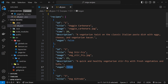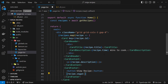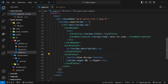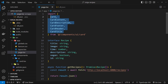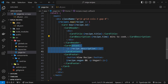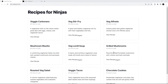To conditionally display the vegan label, I use recipe.vegan && followed by a p tag saying 'vegan', so it only renders if the vegan flag is true. That completes the card structure: Card wrapping a CardHeader with title and description, then CardContent, then CardFooter. Let's preview this in the browser.